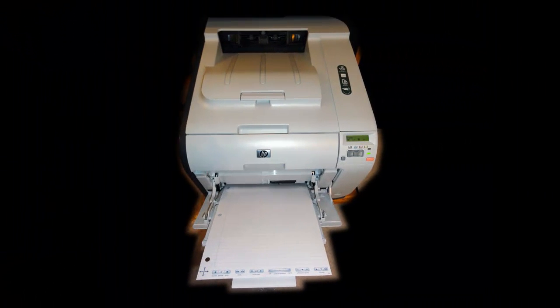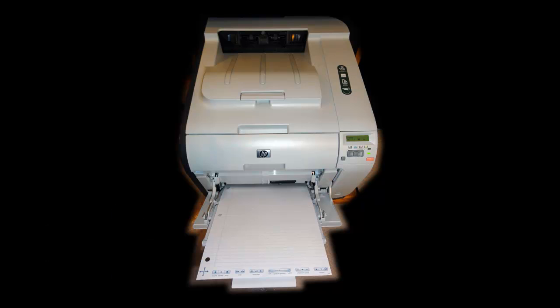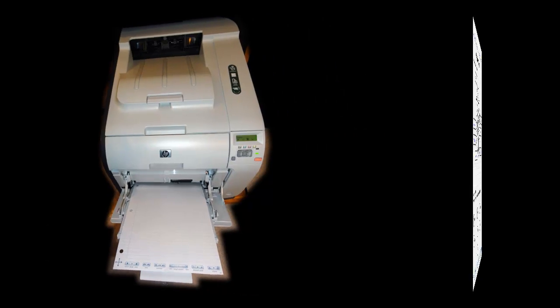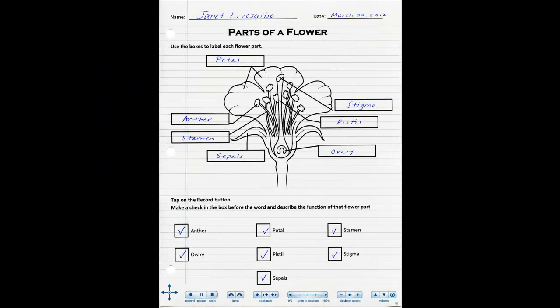Begin by removing a piece of dot paper from a Livescribe single-subject notebook and placing it in your printer tray. You can print a variety of resources onto the dot paper from your computer.